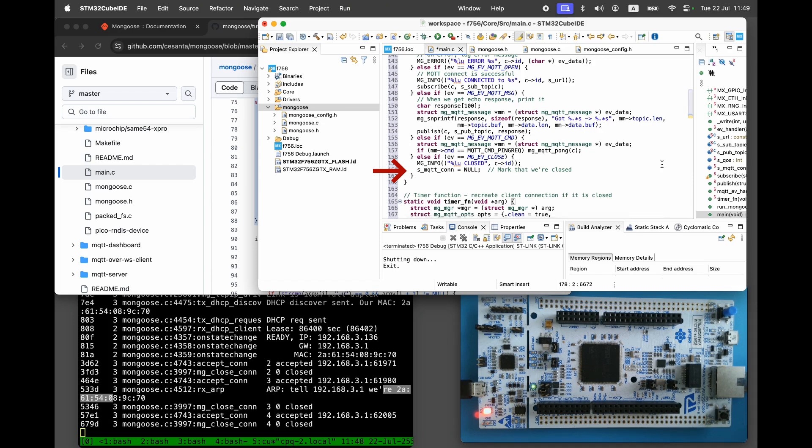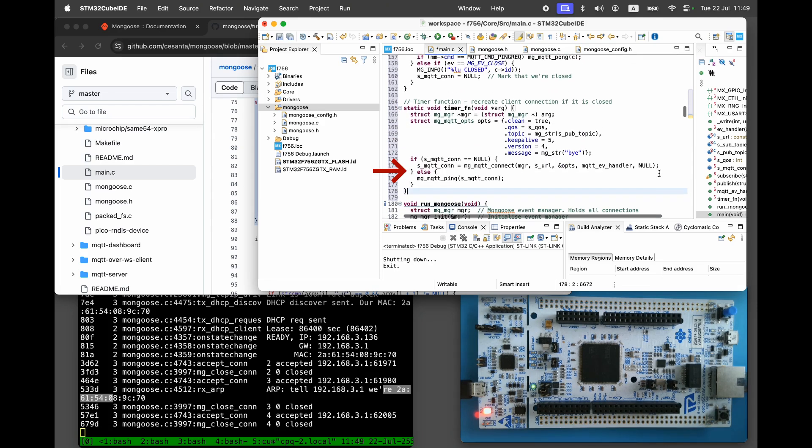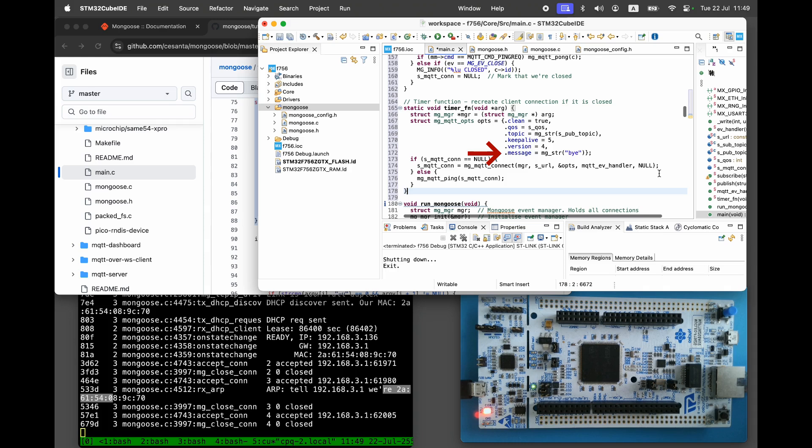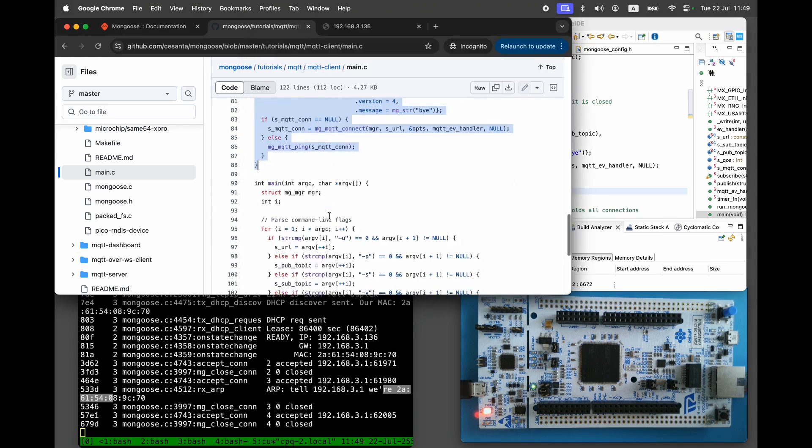The periodic timer function handles reconnection. If the MQTT connection is null, it attempts to reconnect. Otherwise, it sends ping requests to keep the connection alive. It also sets a last will message which is sent automatically if the server detects a disconnection.